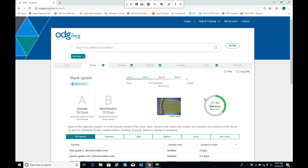Is this only available as a web subscription or can the data be integrated? The data can be integrated into any system, including proprietary systems. ODG also has partnerships with many different software vendors ranging from claims management systems to RIMIS systems and EHR systems. It can be accessed both on the web or integrated into any system.